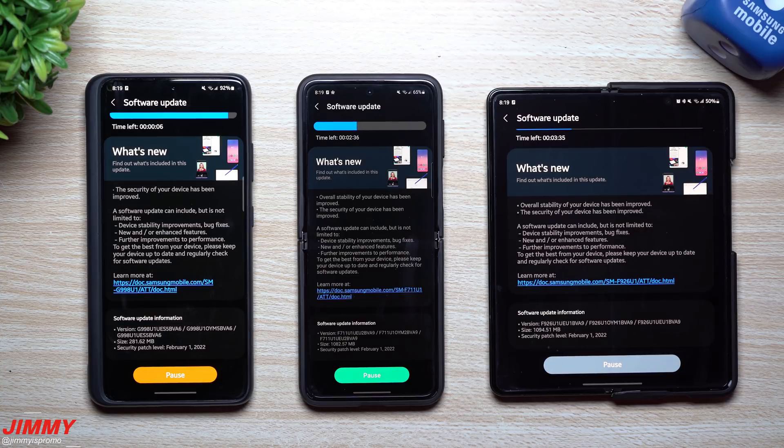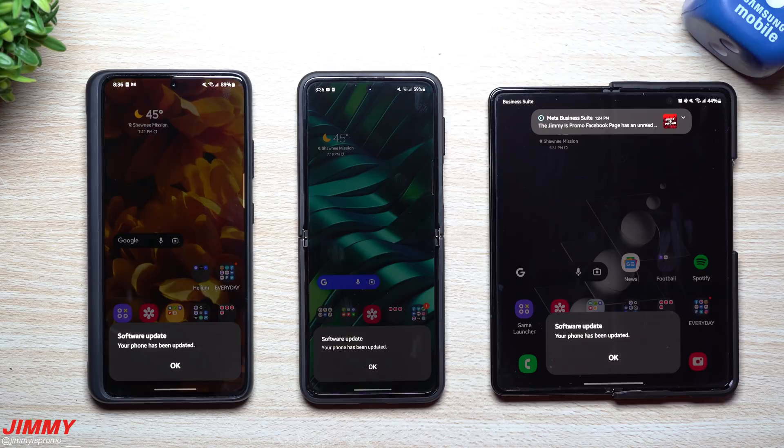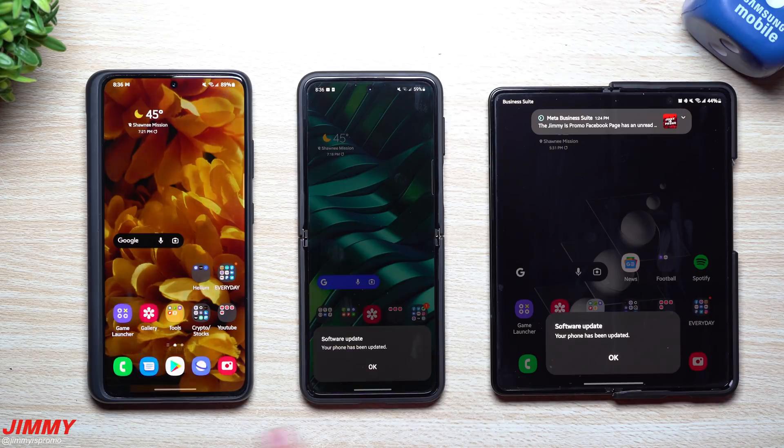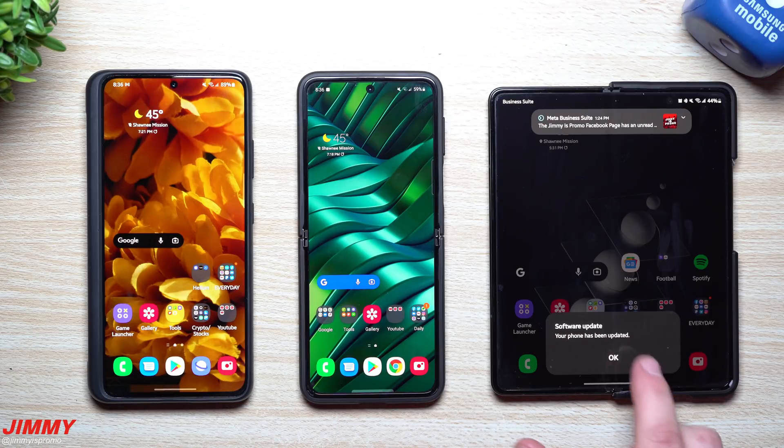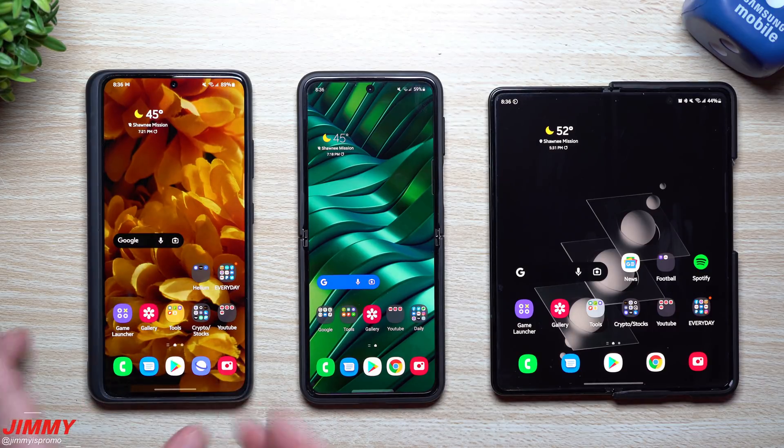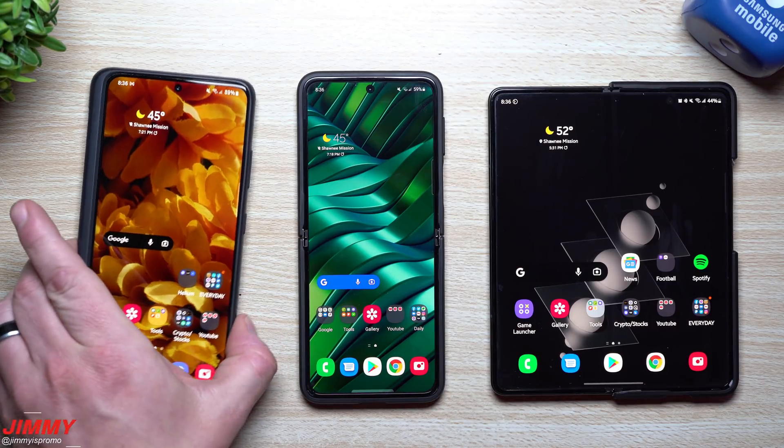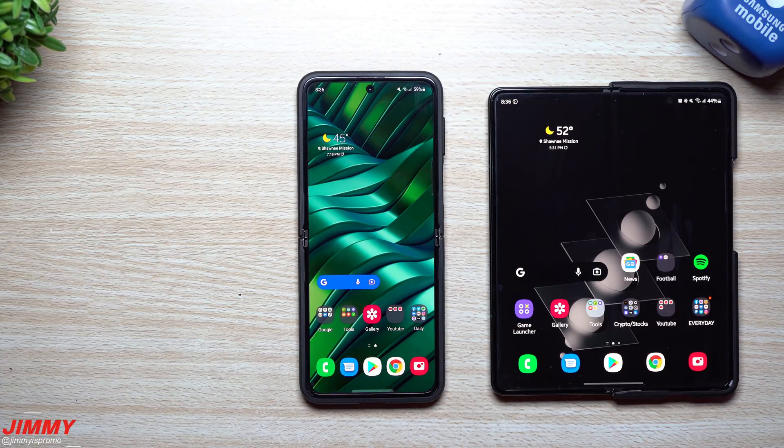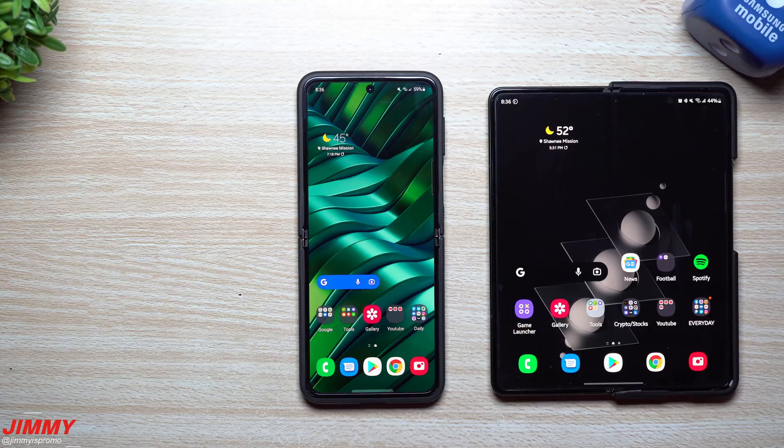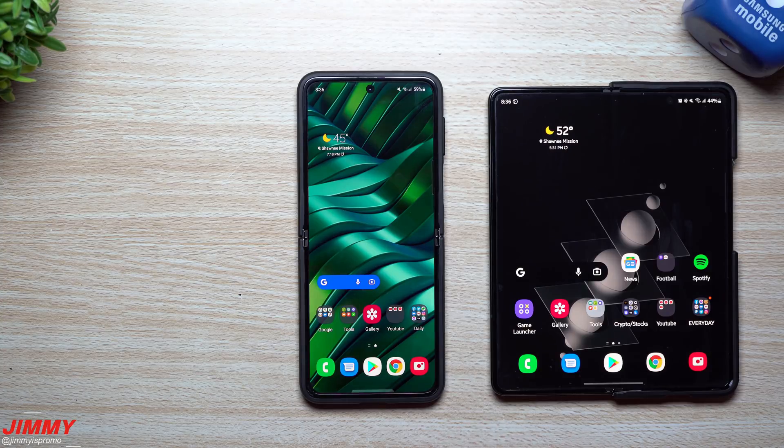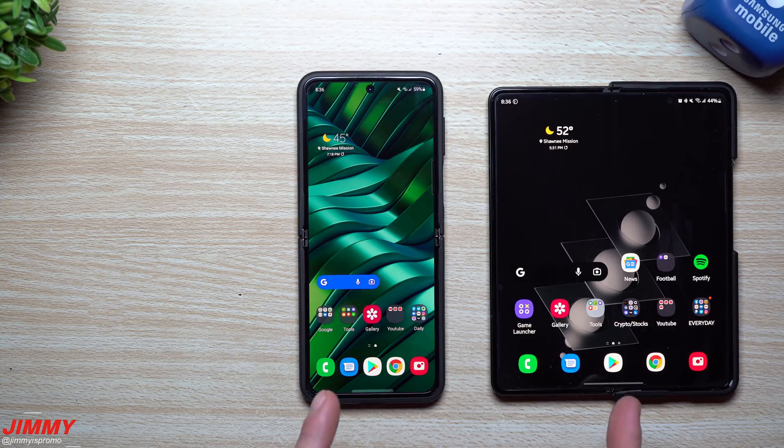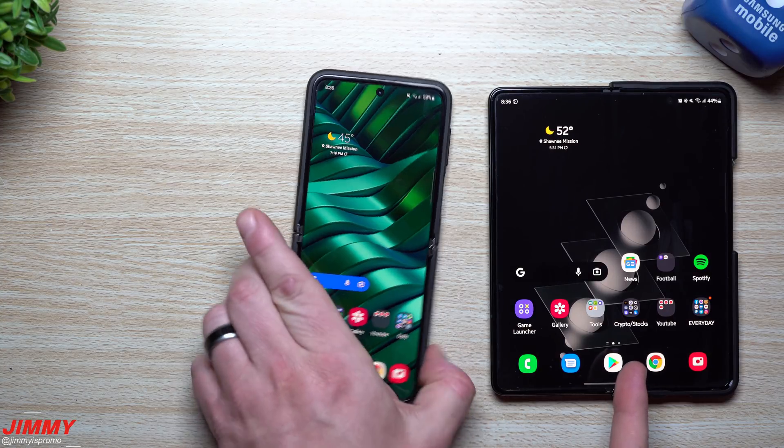The update is done and complete. When it comes down to the Galaxy S21 Ultra, we're pretty much done with this one for this video. That one was mostly just a security update for the security patch.